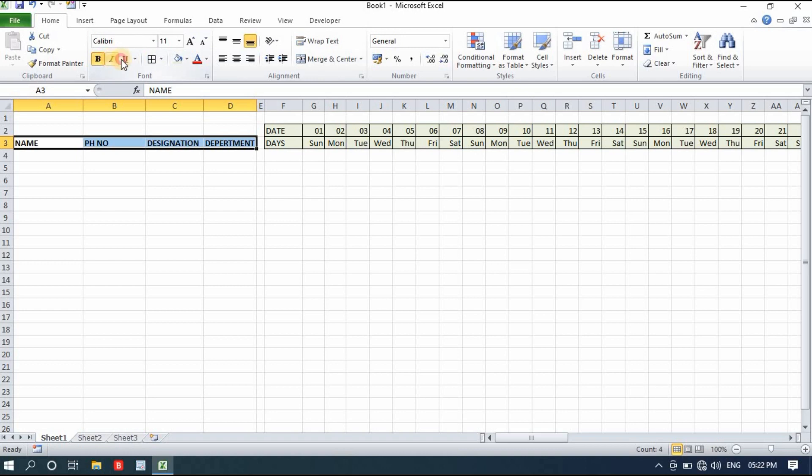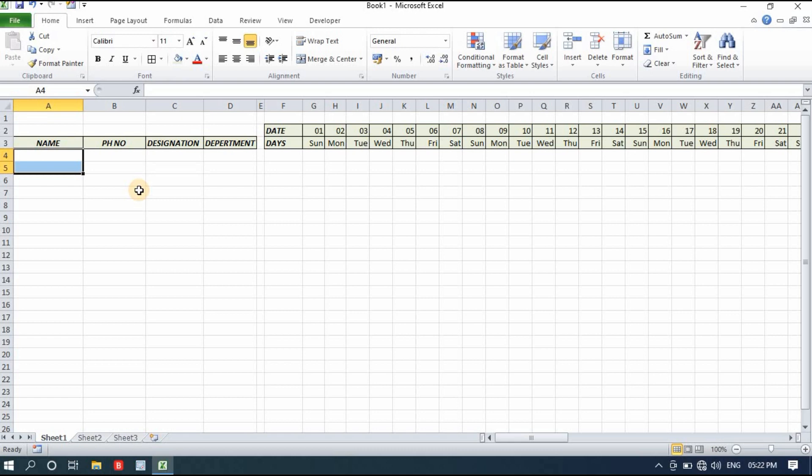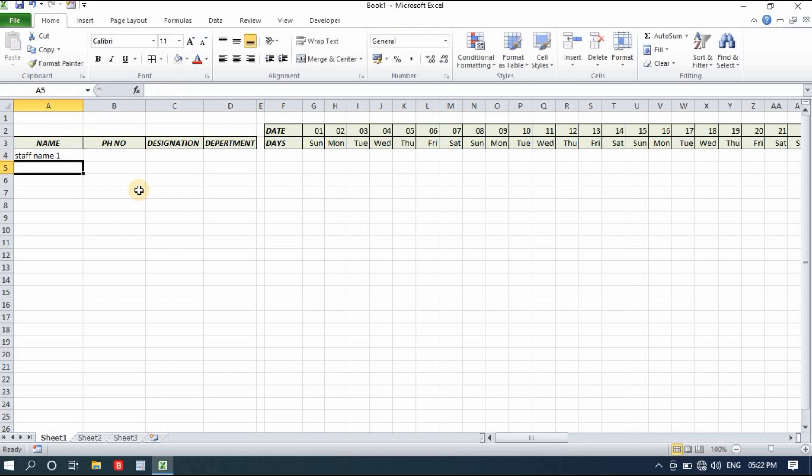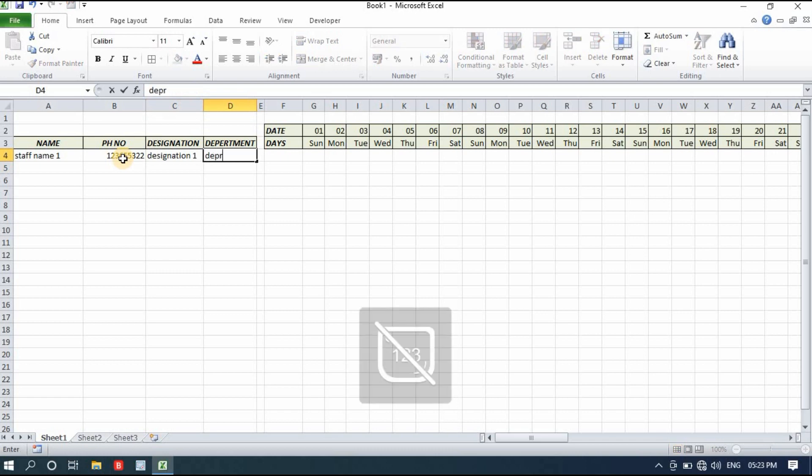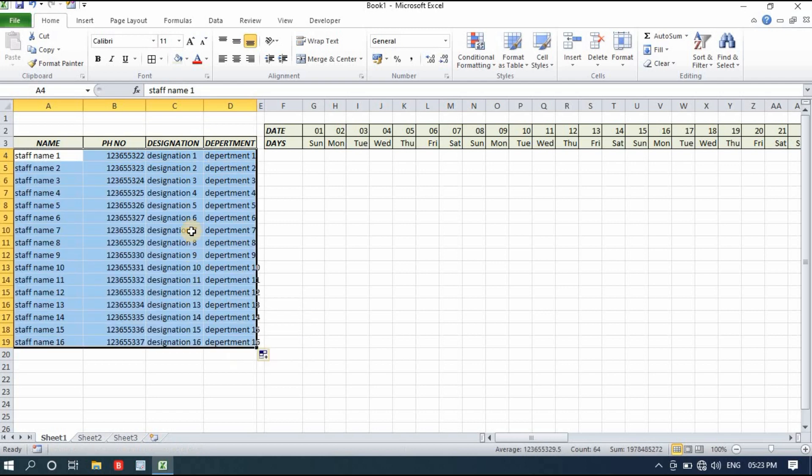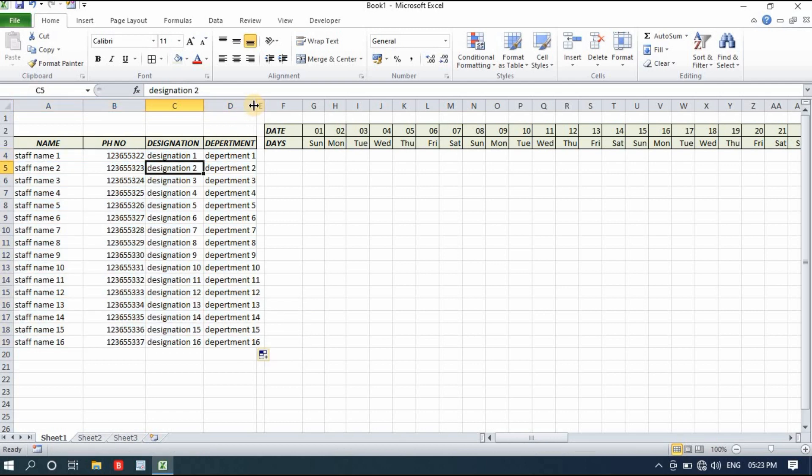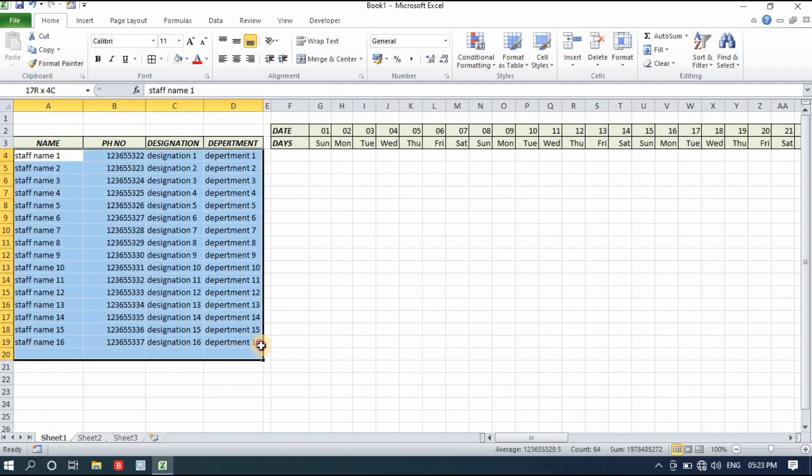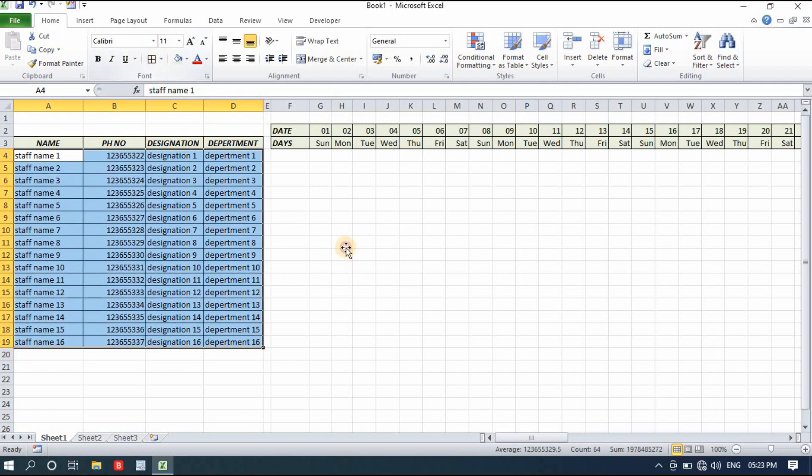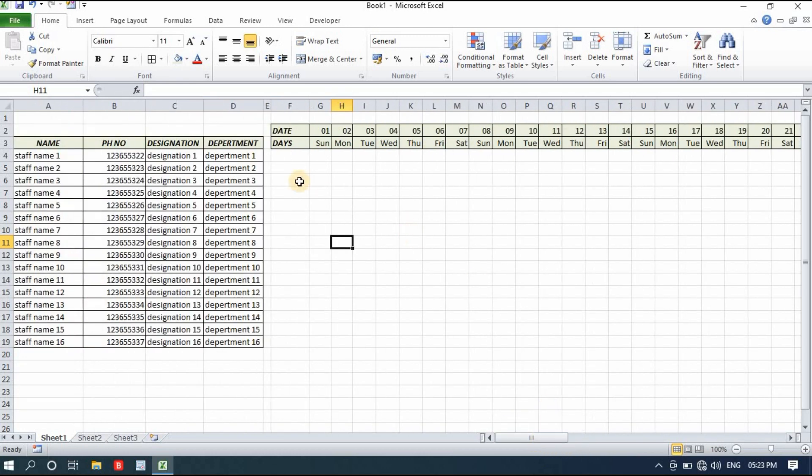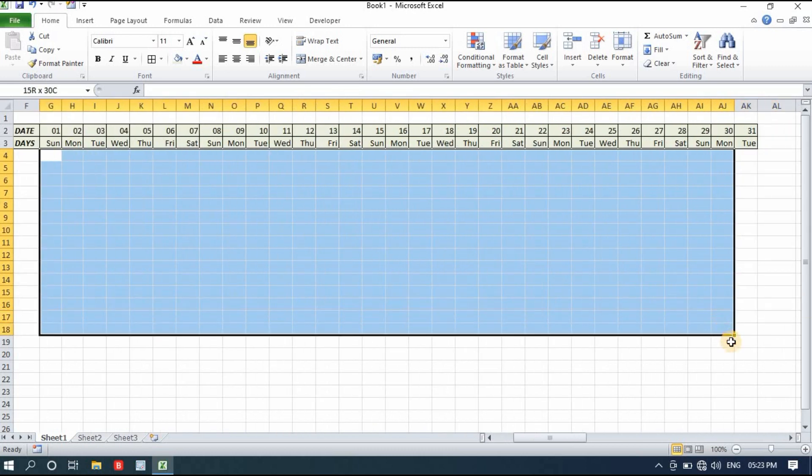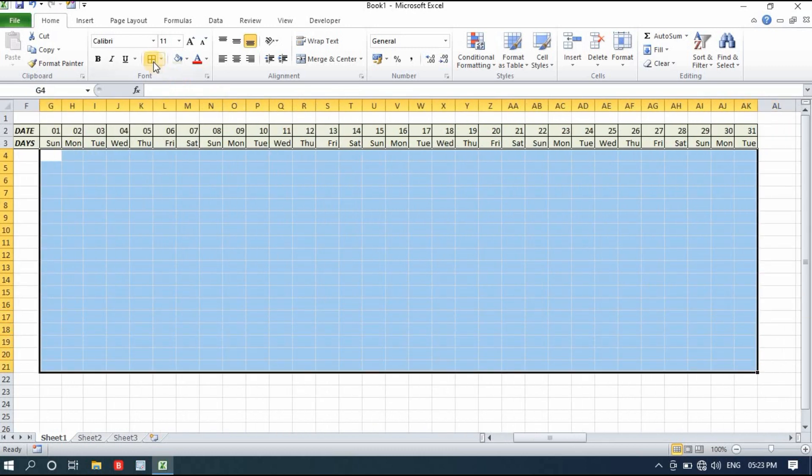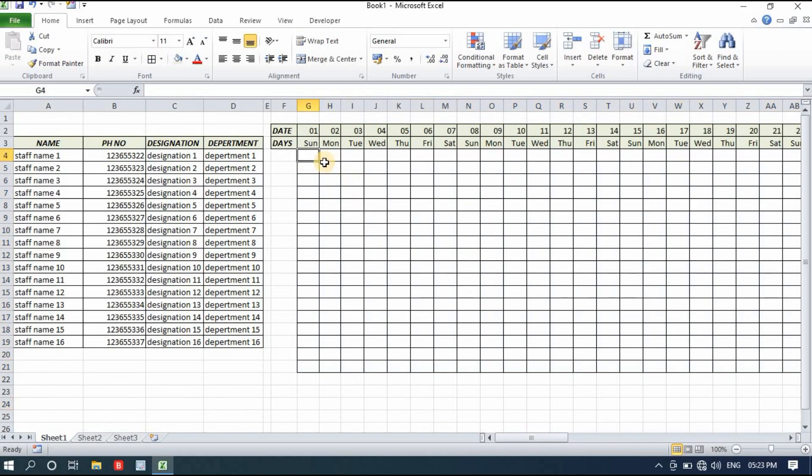Now I'll add some names like staff name one, phone number, designation one, and department one. I'll simply select and drag it. For example, if you have 10, 15, or 16 employees, I'll select and apply border from here just to make it look more beautiful and attractive.